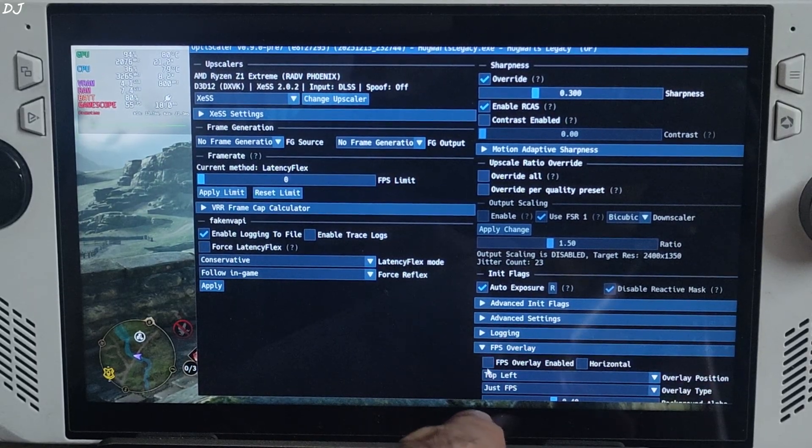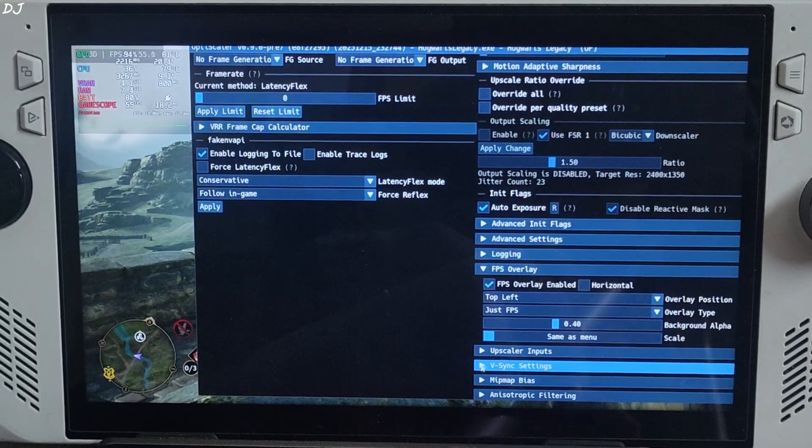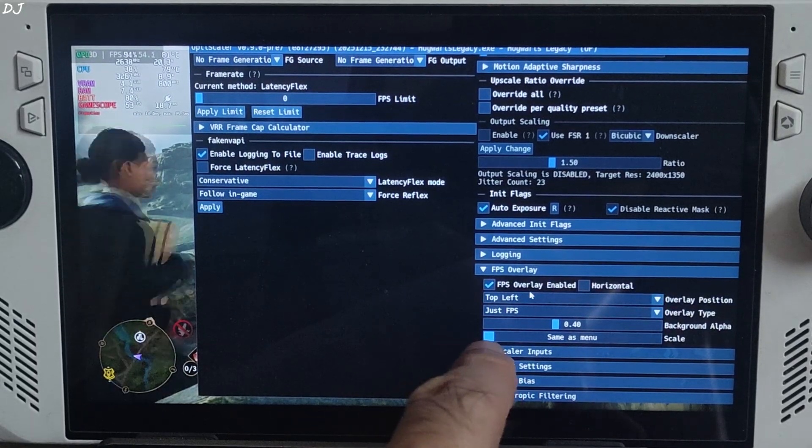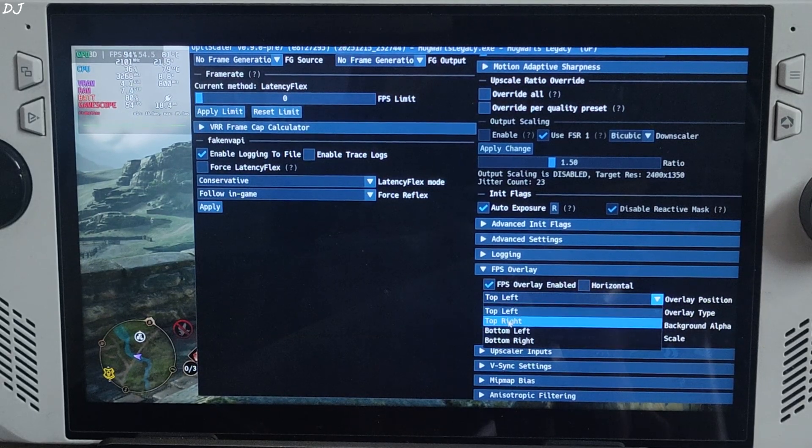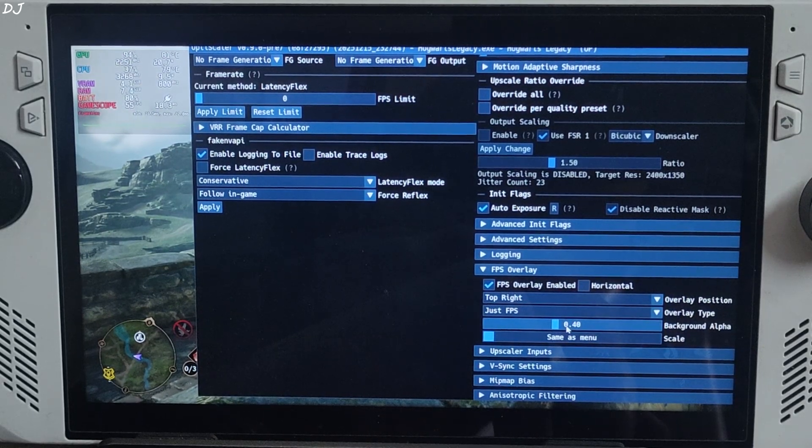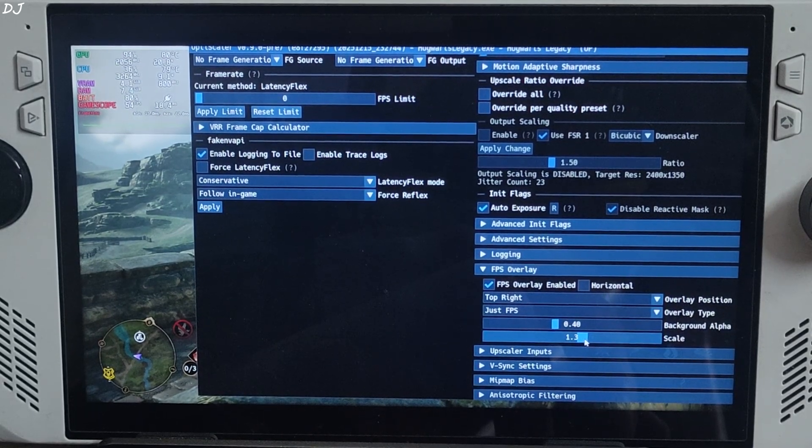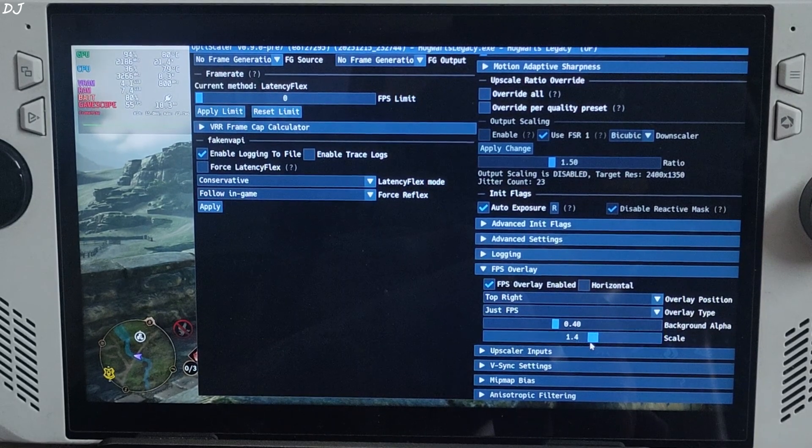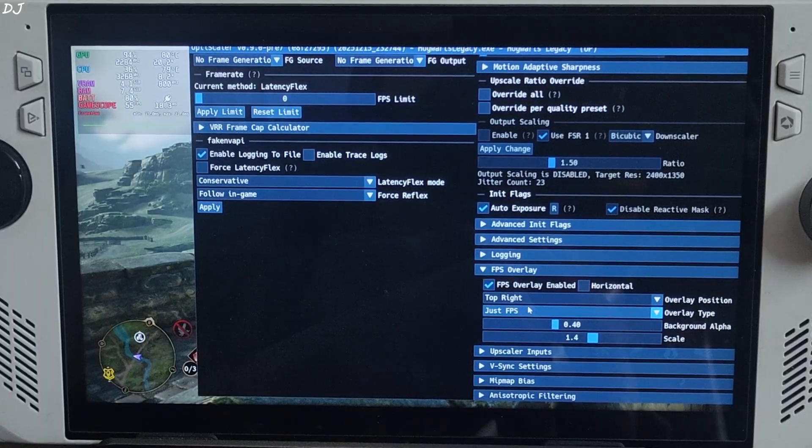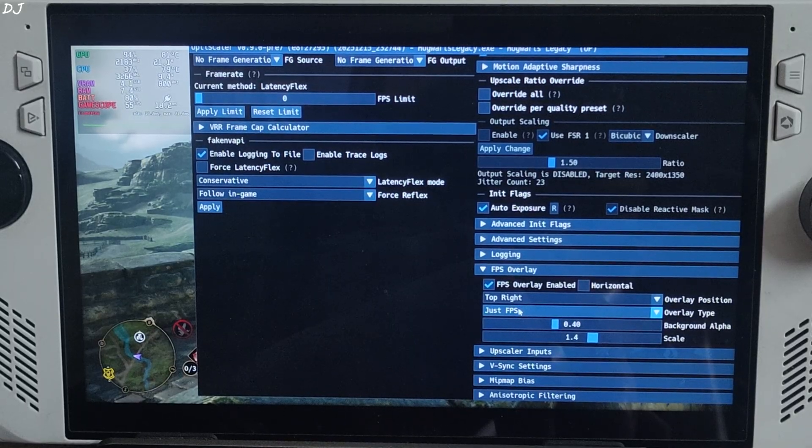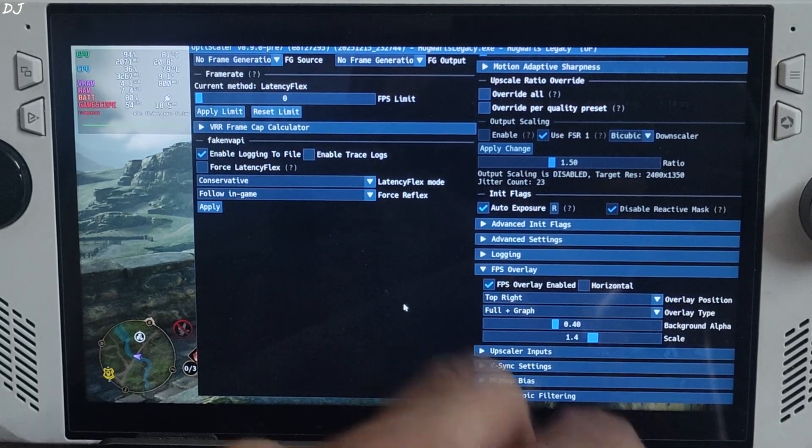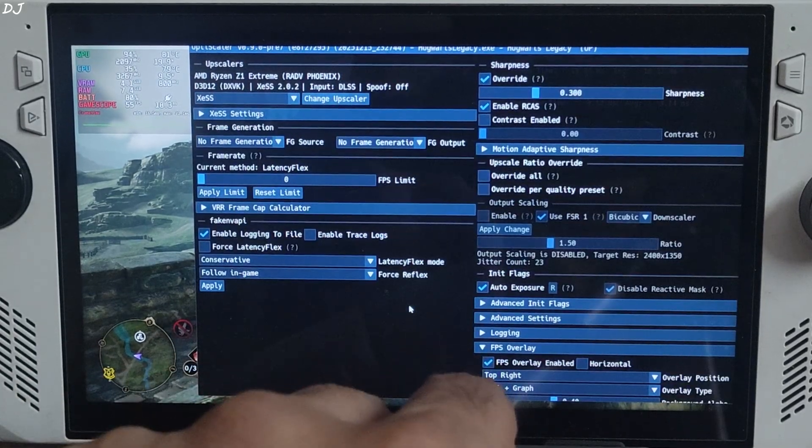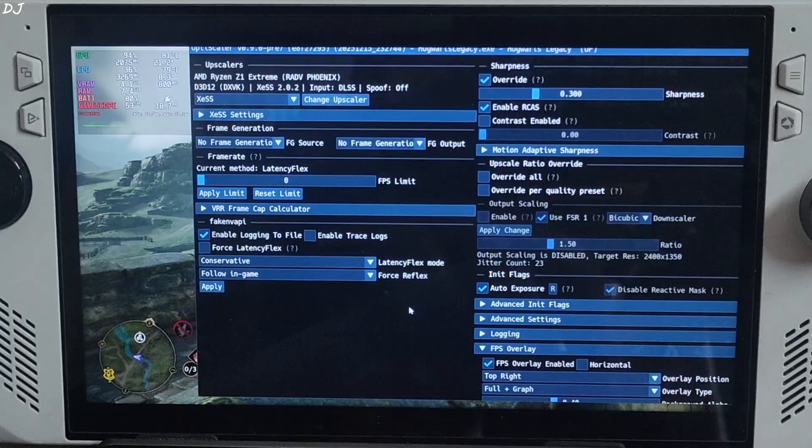I'll enable OptiScaler's performance overlay. Expand FPS overlay section, check this second. FPS overlay enabled. Position top right, scale 1.4, full plus graph.